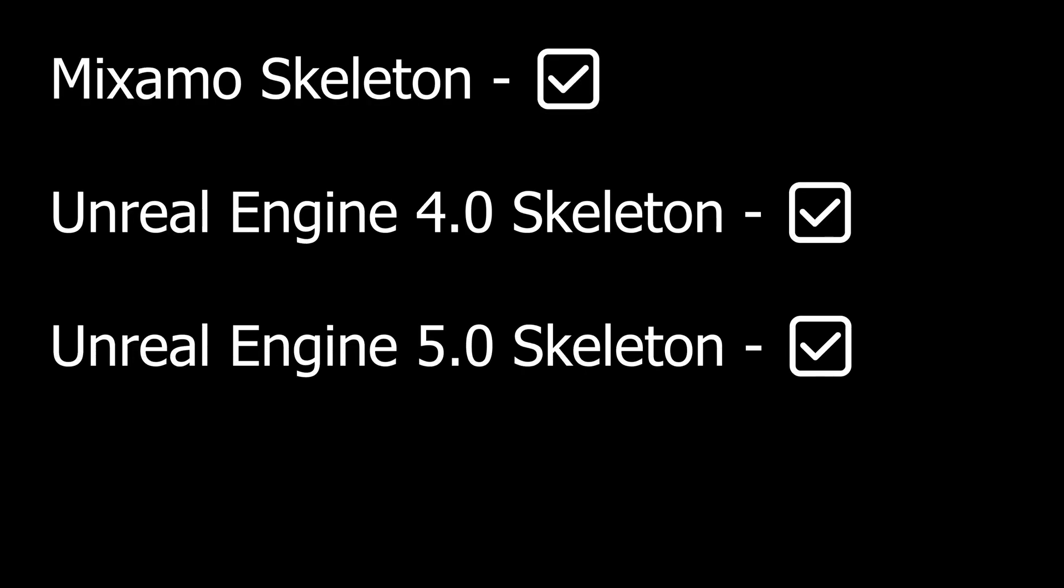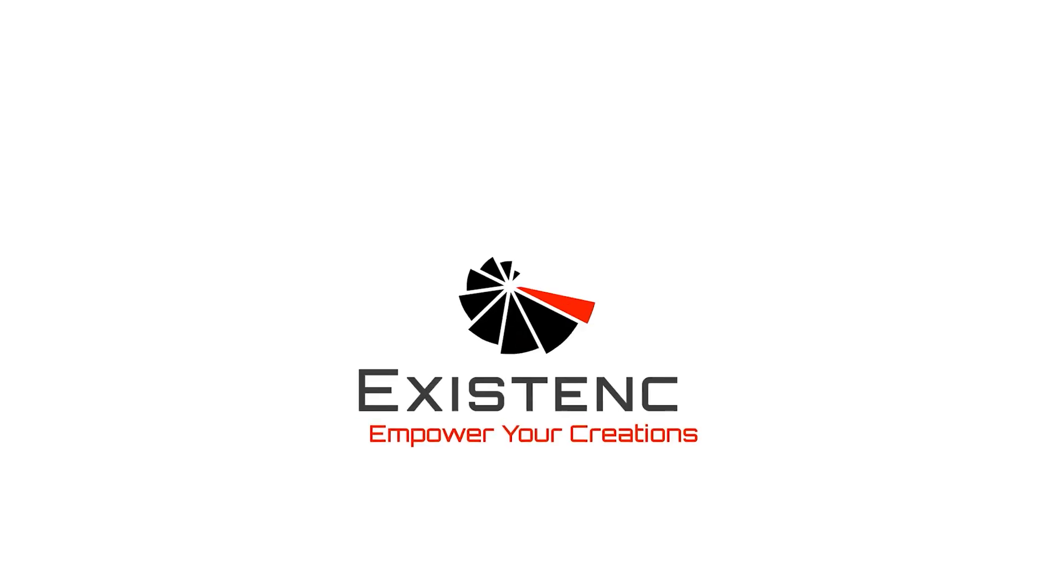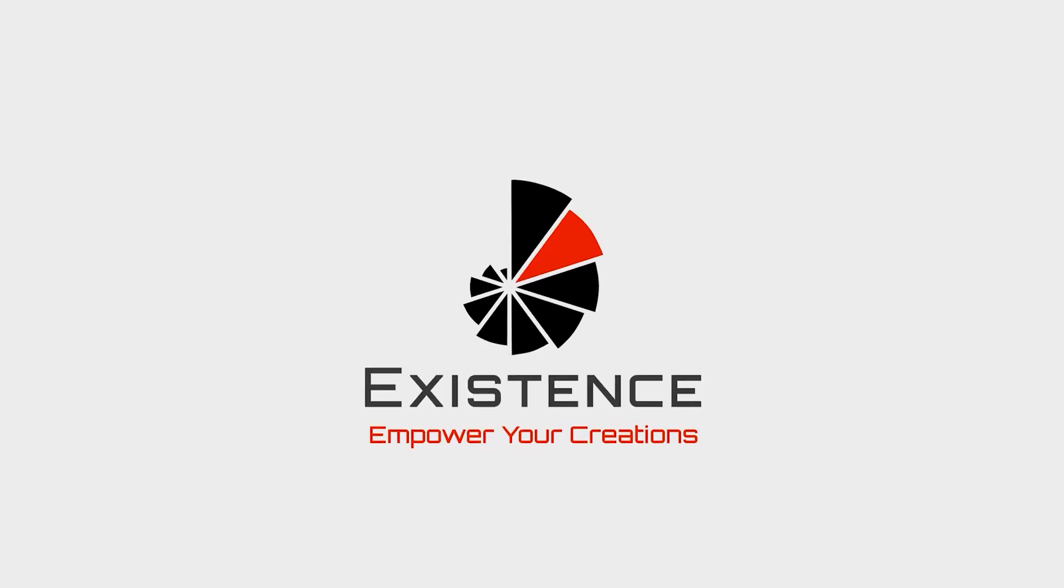In result, this method works not only with Mixamo animations, but also with any others compatible with Mecanim avatar. Thank you for watching. If you found this video helpful, please subscribe to the channel and leave a like.